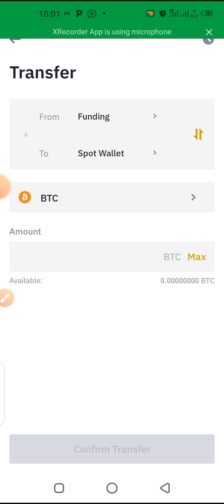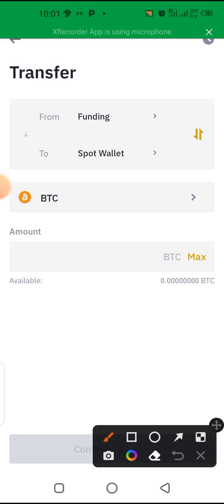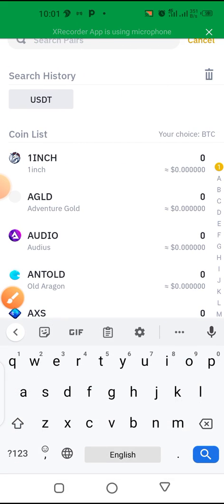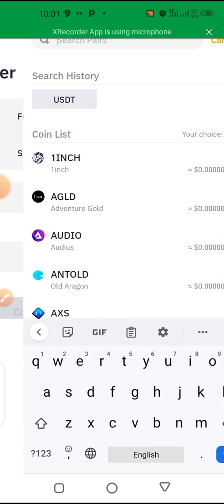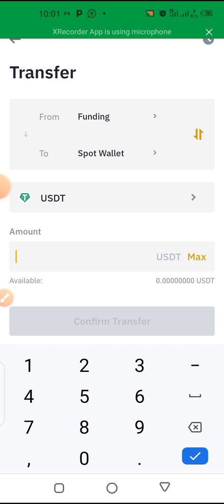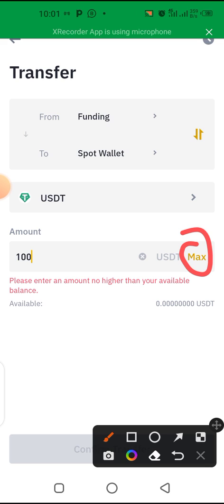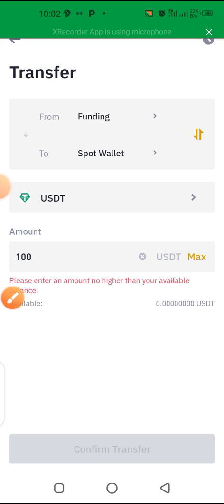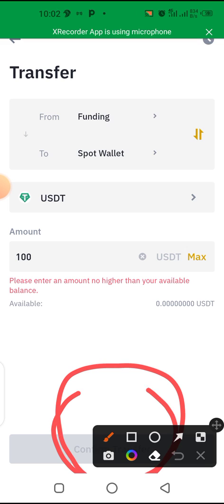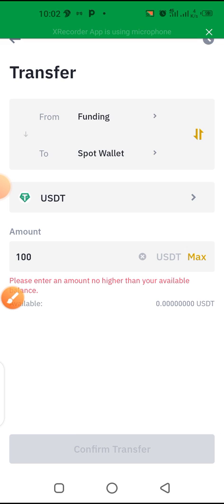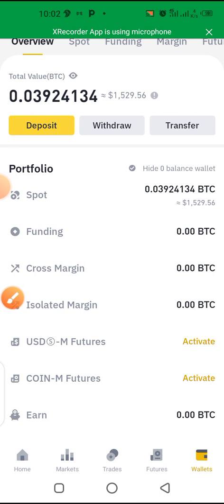We bought USDT, not Bitcoin, so tap the arrow and select USDT. Enter the amount — for example 100 dollars — or click 'Max' to transfer the full amount automatically. Then click 'Confirm.' Since I didn't actually buy anything, the confirm button is not showing, but once you click transfer you can then do business.